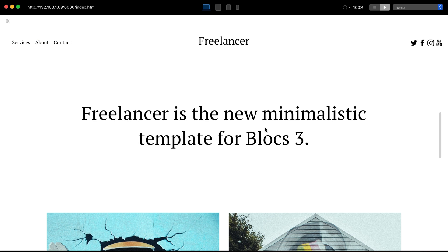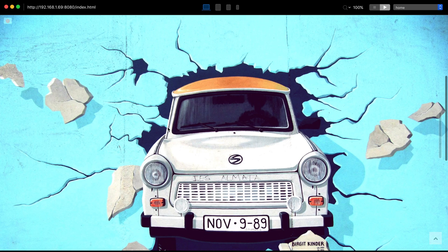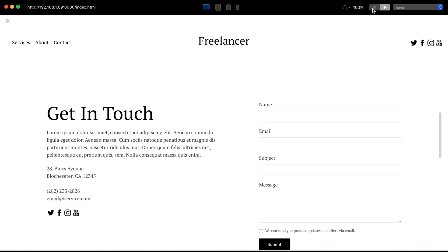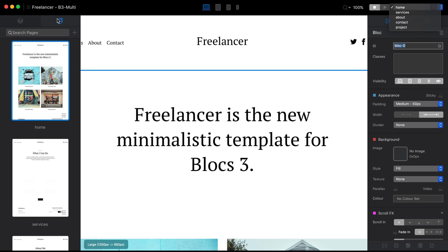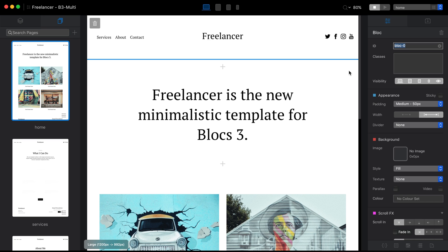Let's open the multi-page version. Here we have five pages: a landing page, a project page (accessed by clicking on one of the projects), and then services, about, and contact pages. You can see the list of pages on the right side and in the page navigator on the left side.